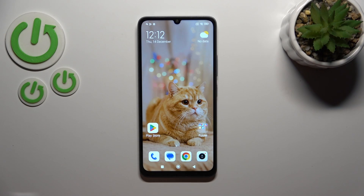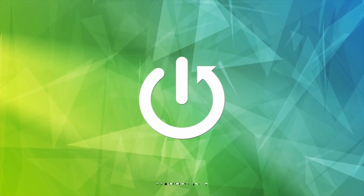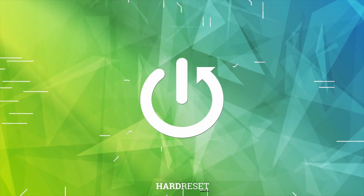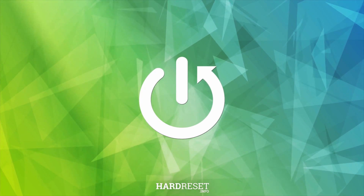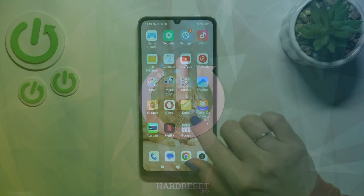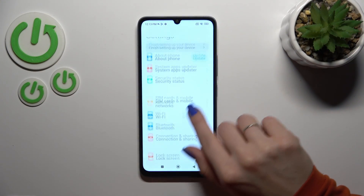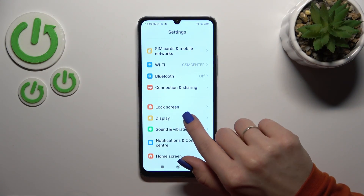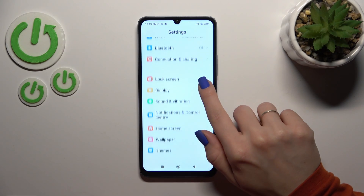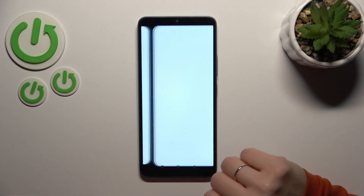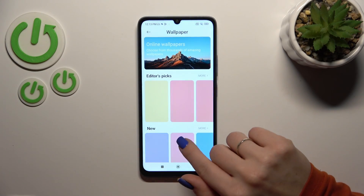Hi, this is the Redmi C13C and I will show you how to change the lockscreen wallpaper on this device. First, open the Settings application and then tap on the Wallpaper section.